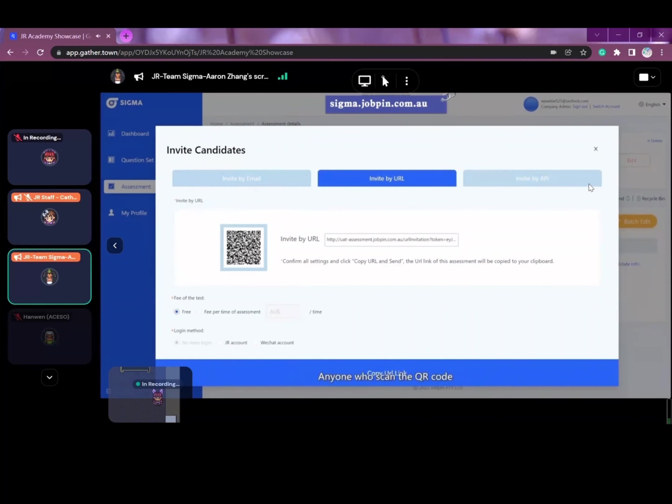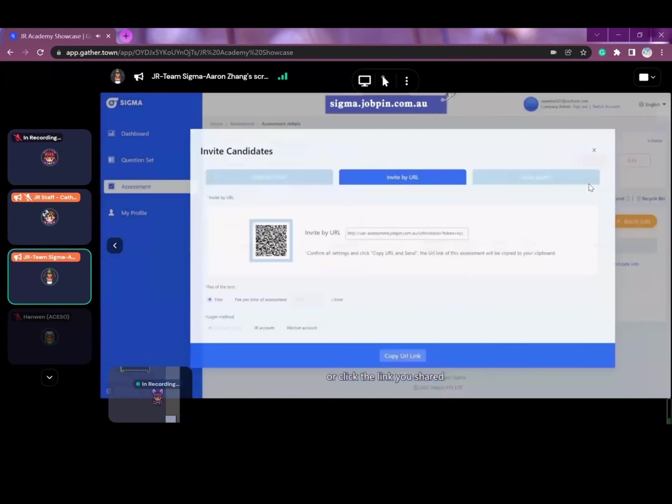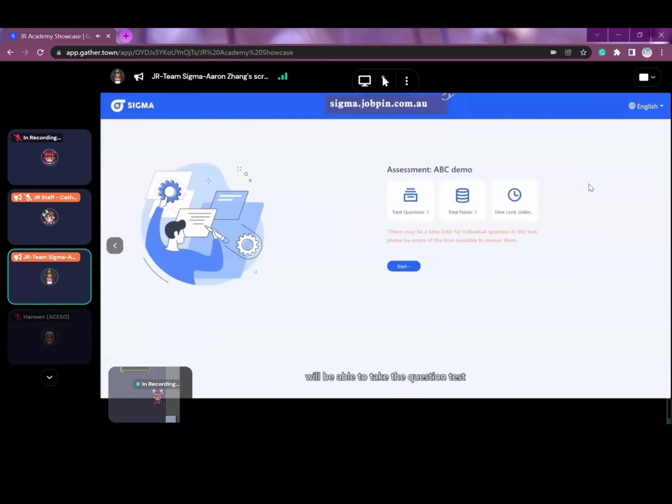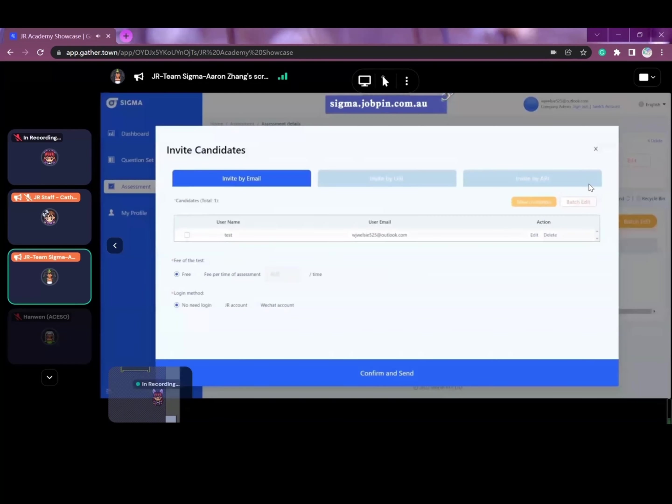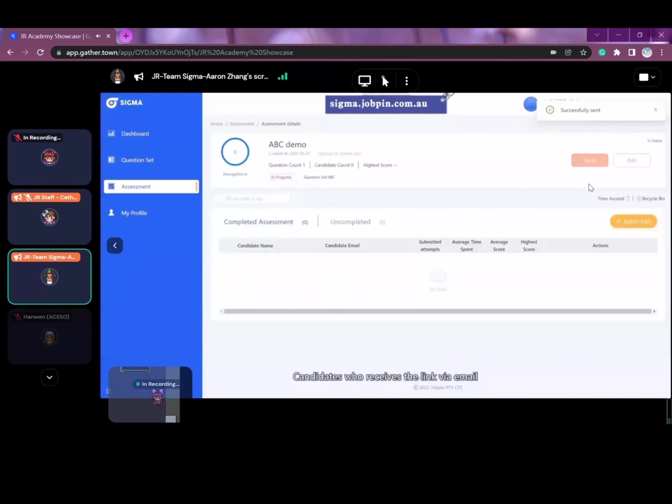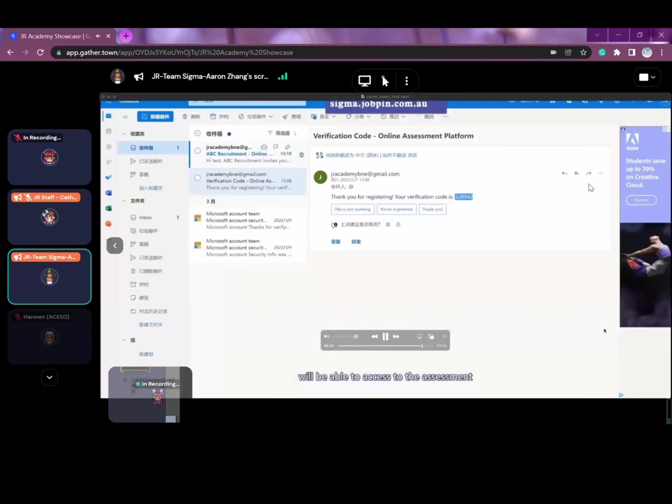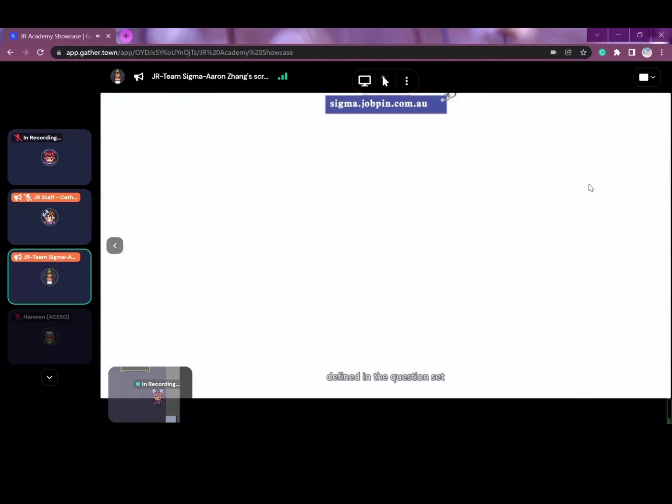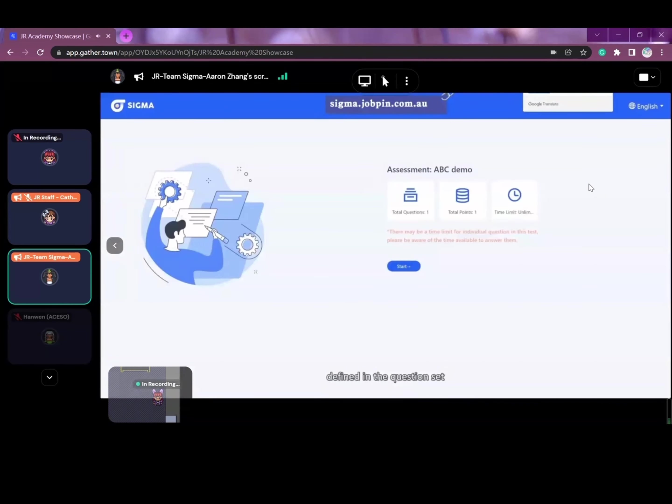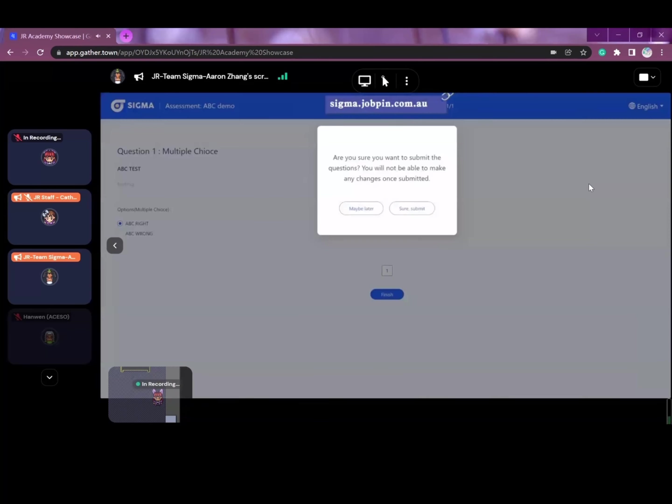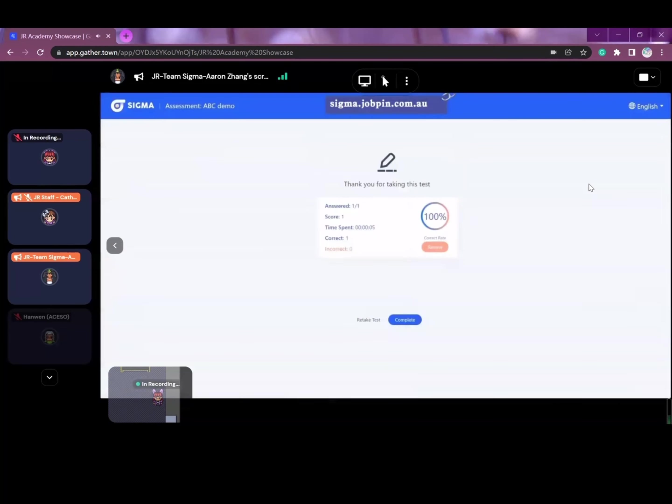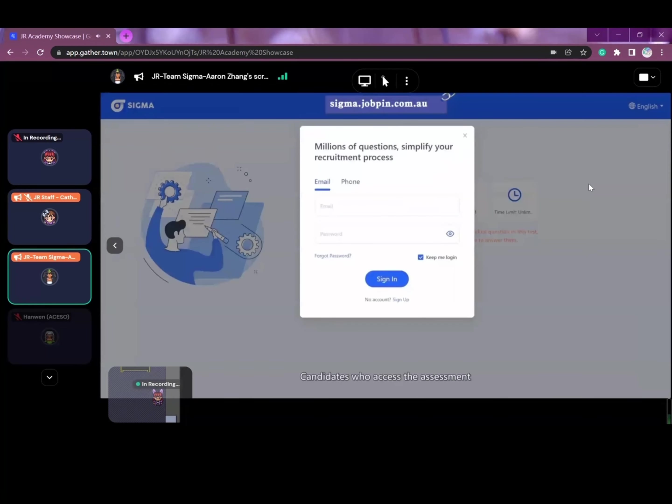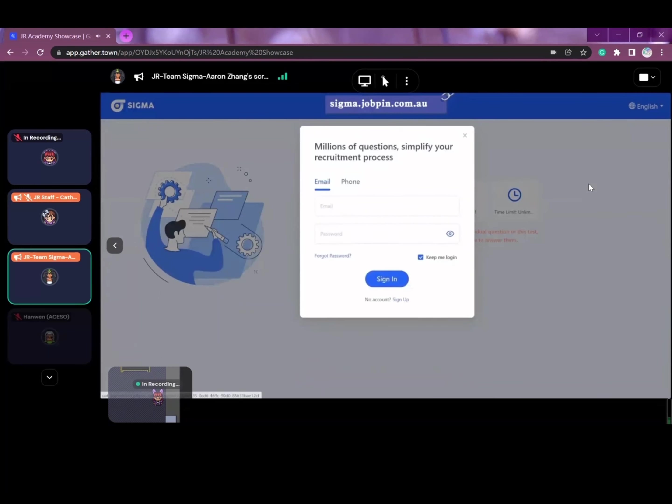Anyone who scanned the QR code or clicked the link you shared will be able to take the question set. Candidates who receive the link via email will be able to access the assessment and start to answer the questions defined in the question set. Candidates who access the assessment via QR code or public link will need to sign up and log in before they can take the test.